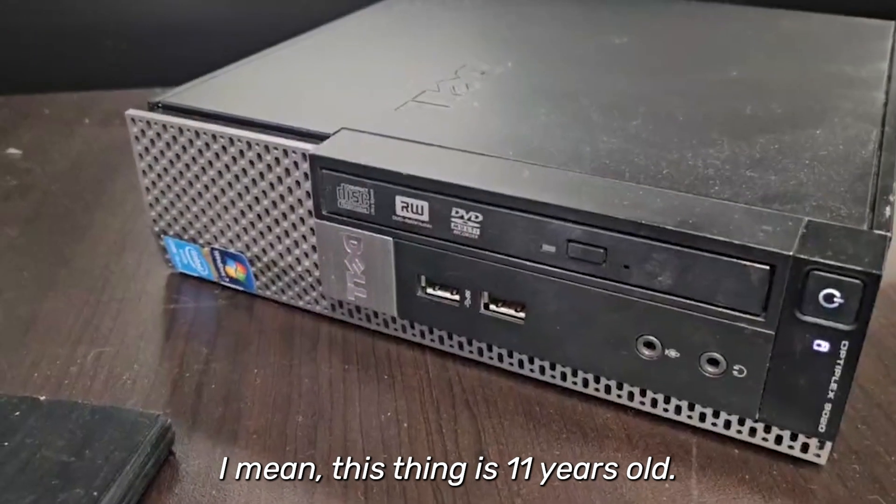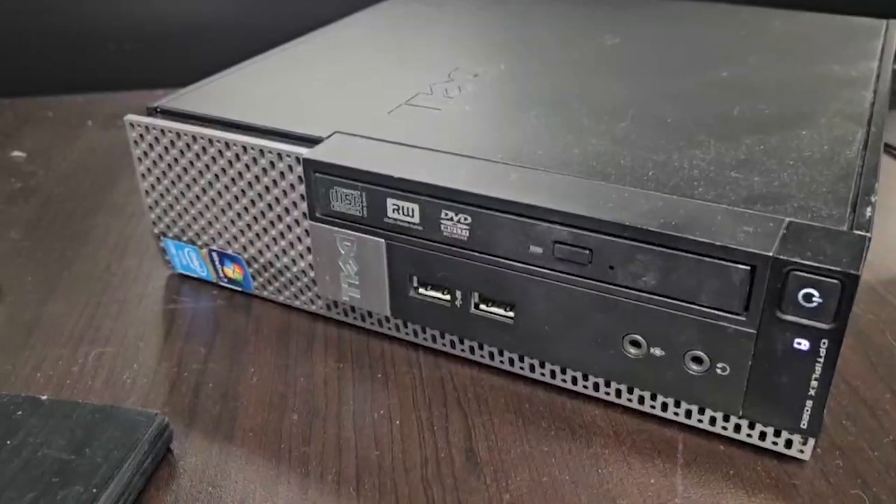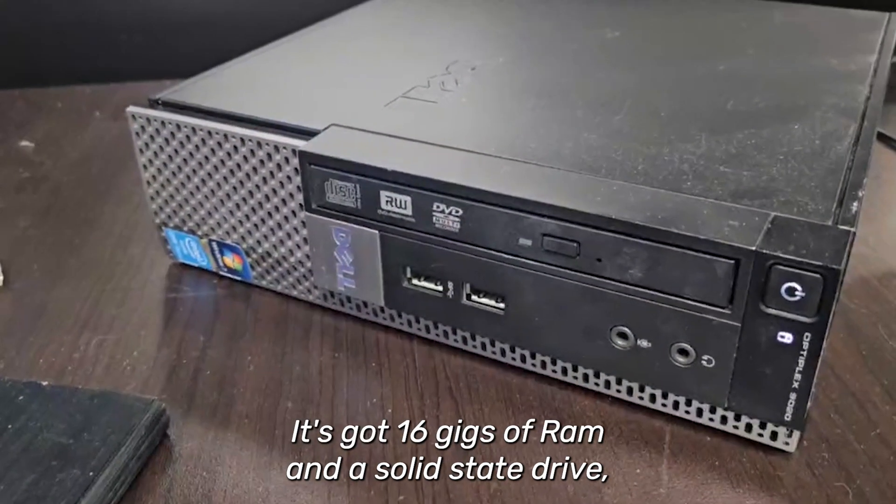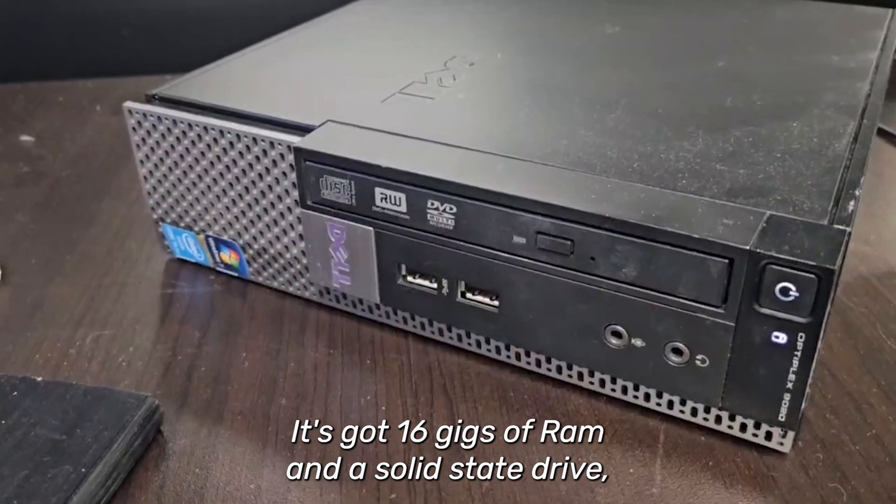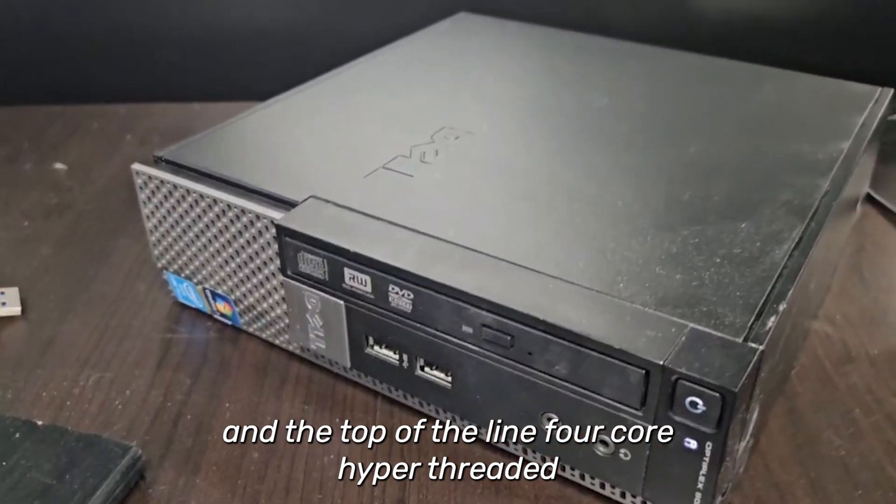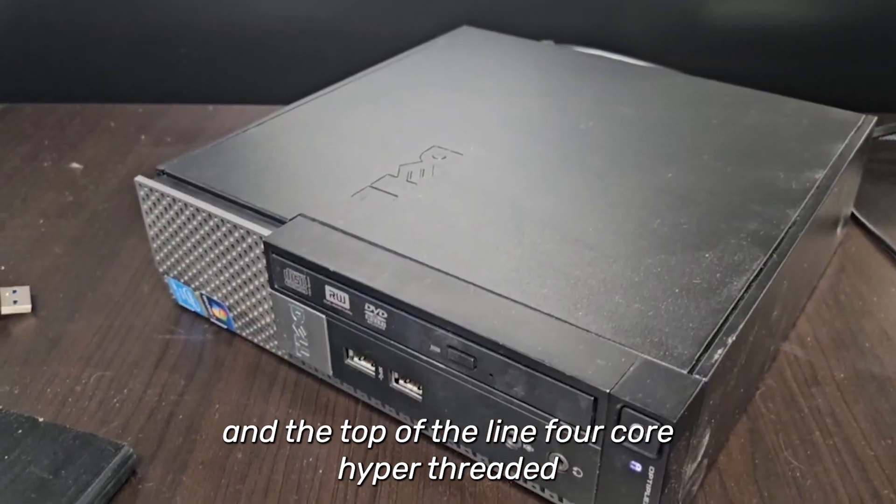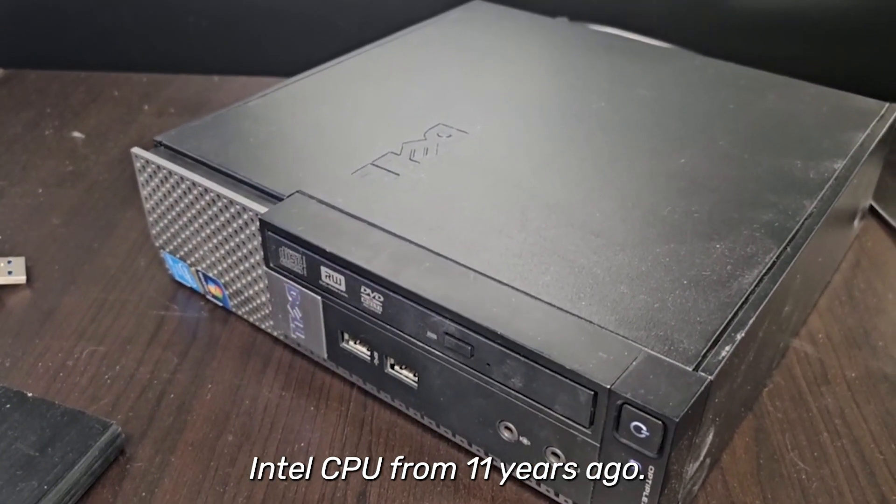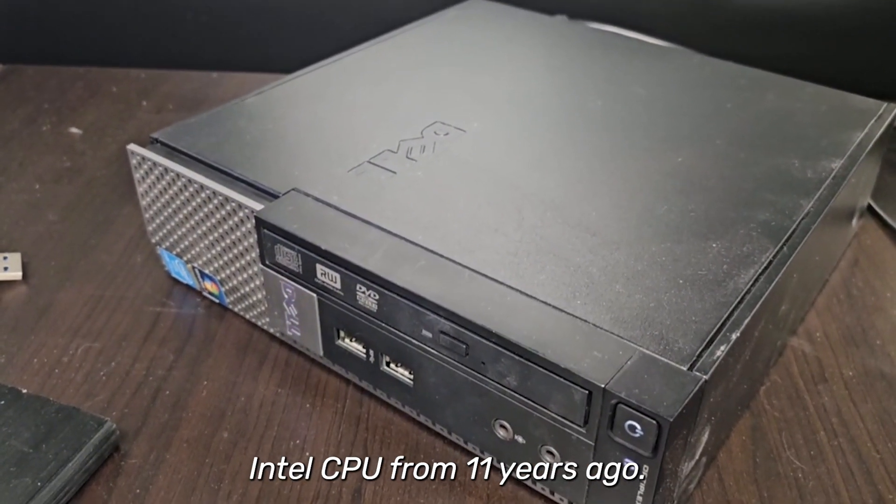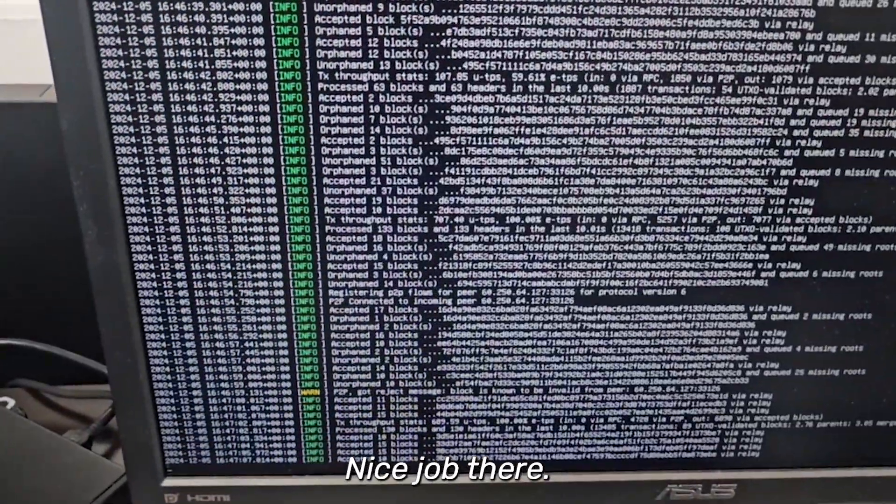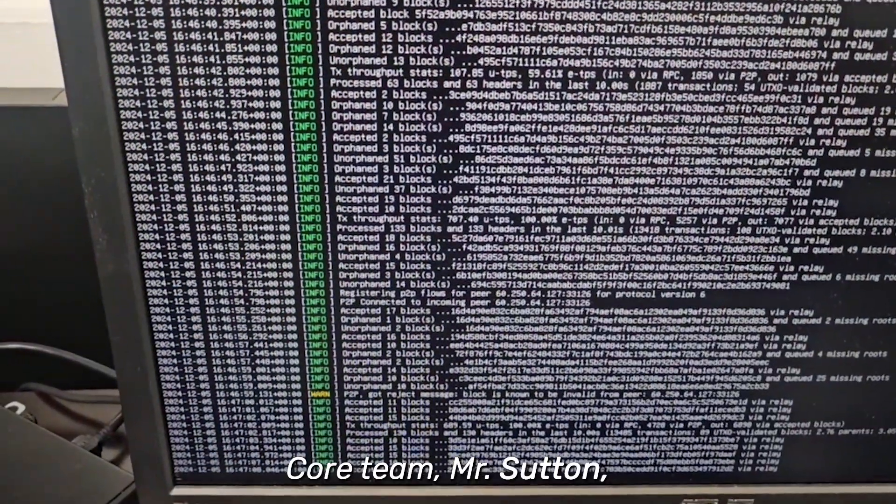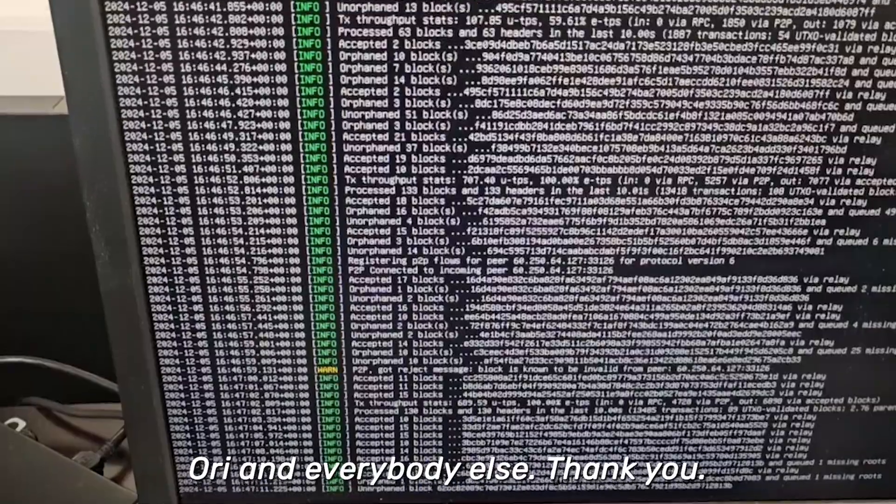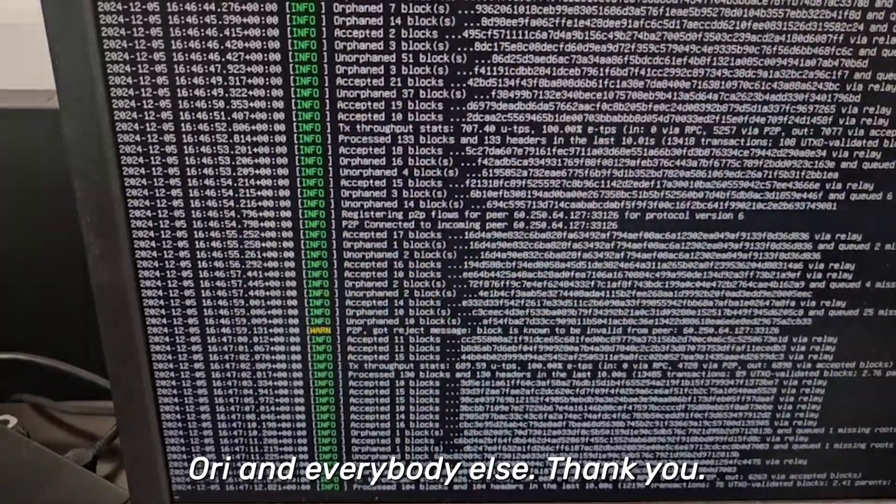I mean, this thing is 11 years old. It's got 16 gigs of RAM and a solid-state drive and the top of the line four core hyperthreaded Intel CPU from 11 years ago. Nice job there, core team, Mr. Suttanori and everybody else. Thank you.